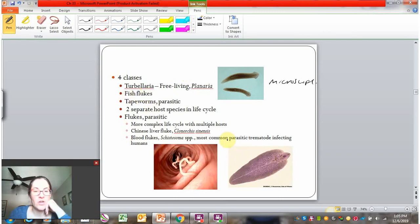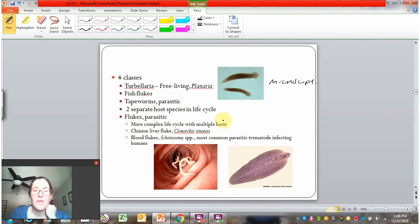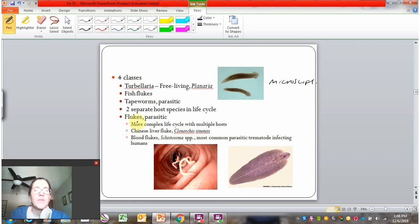There are fish flukes, which are parasites of fish. There are tapeworms — also parasitic — that oftentimes have multiple host species within their life cycle. This is a picture of a tapeworm inside a human intestine. Then there are the parasitic flukes with complex life cycles involving multiple hosts. This picture is actually a liver fluke — the Chinese liver fluke — which has fish, snails, and humans as part of its life cycle. Blood flukes also have humans in their life cycle and are the most common parasitic trematode affecting humans.